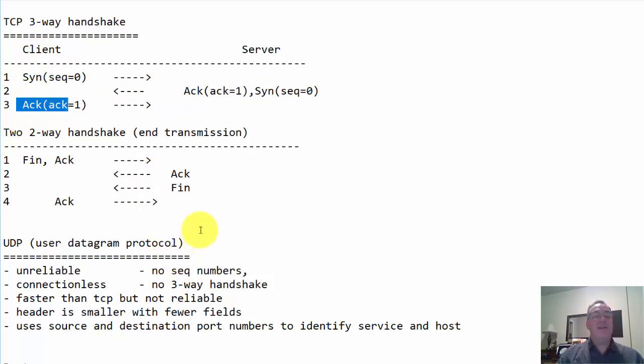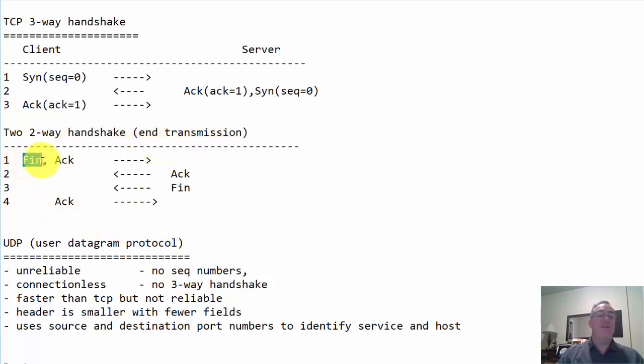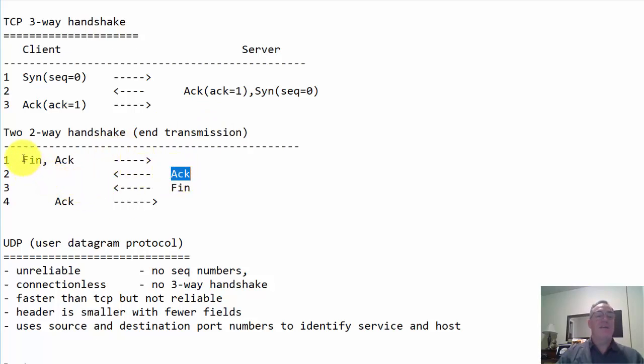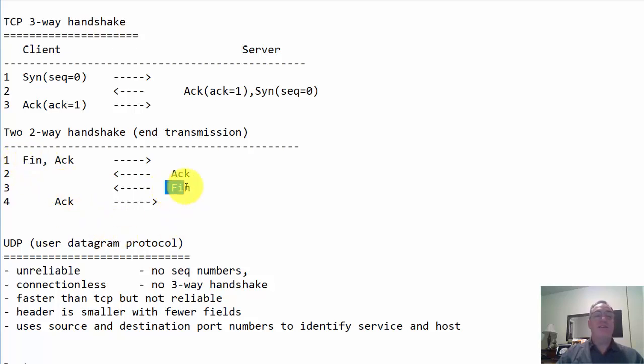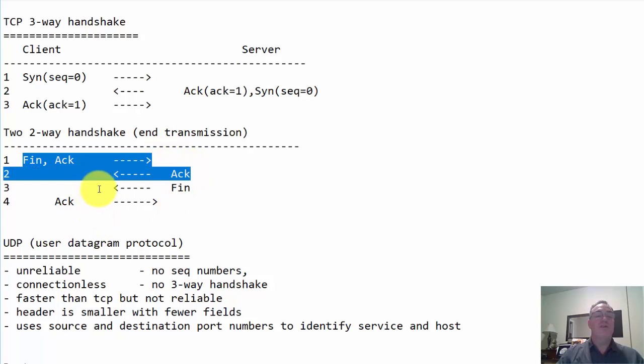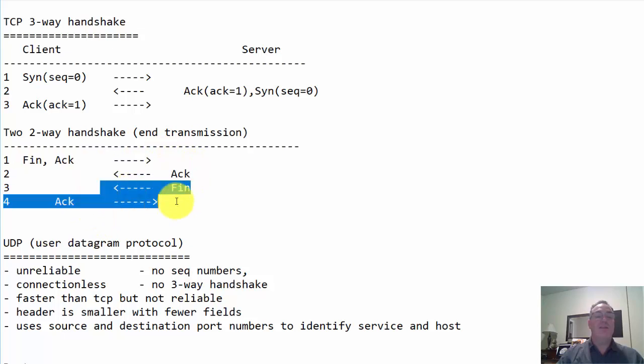Now to end a conversation, you have two two-way handshakes to end the transmission. The client sends a FIN and an acknowledgement, probably from the previous sequences or segments that were sent. The server responds with an acknowledgement of this FIN packet or FIN segment, and then sends its own FIN segment. Then the client responds with an ACK. So it's two two-way handshakes.